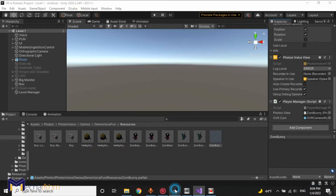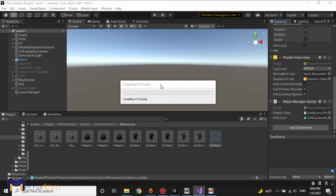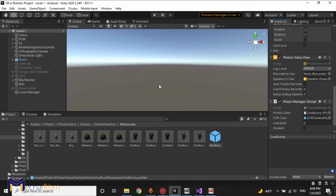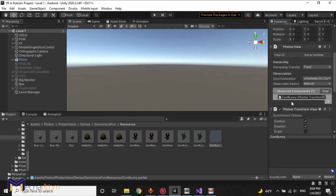We can move our UGV or quadcopter only when we are a student, so the professor can see the movements but cannot control it. We will apply this condition in the object — in the quadcopter or in the UGV movement script.